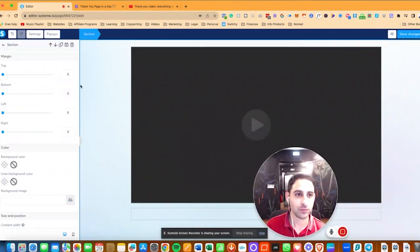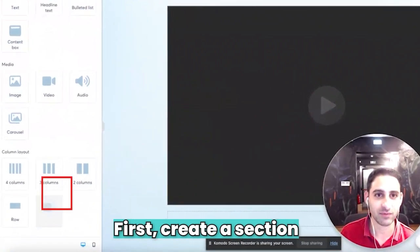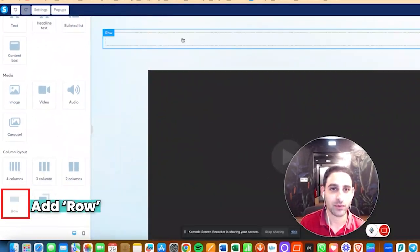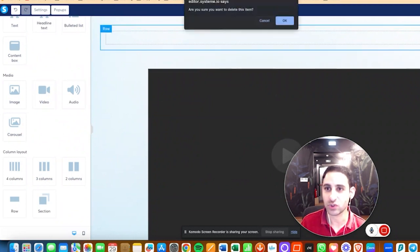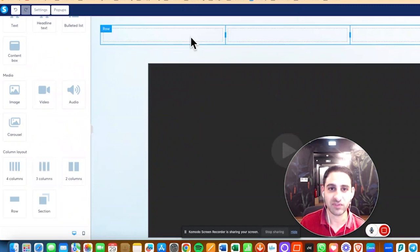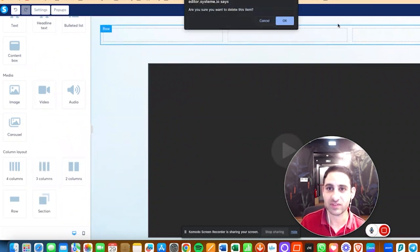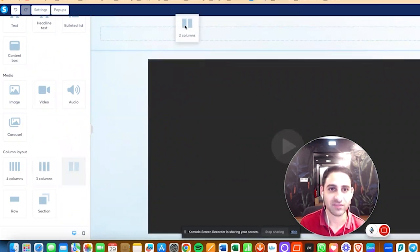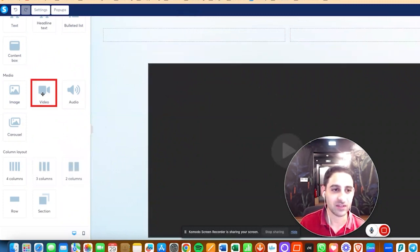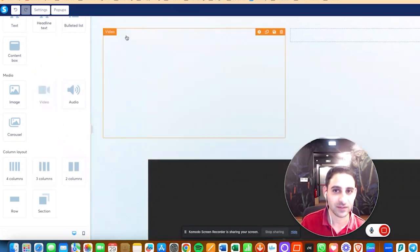First thing you want to do is create a section. You're going to click right here, drag it in, then you're going to put a row inside. You can also choose how to do that — you might want to choose three different rows and put the video here and some information here, or maybe two different rows with the video here and more information here.